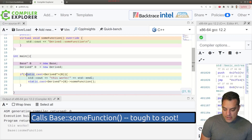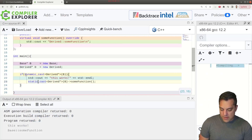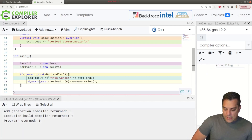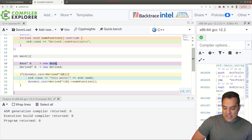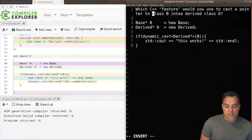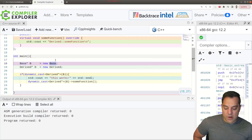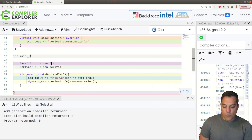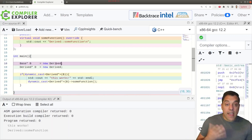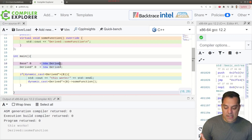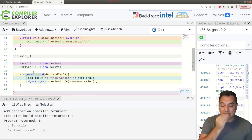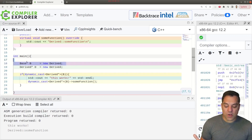Let's go ahead and try the dynamic cast again. And again, this isn't working. Why isn't it working to cast into the derived class? This is where we have to be very careful with the setup of this problem. Which C++ feature would you use to cast a pointer to class B into a class D? It depends on what type this pointer actually is — do we have a complete type here?